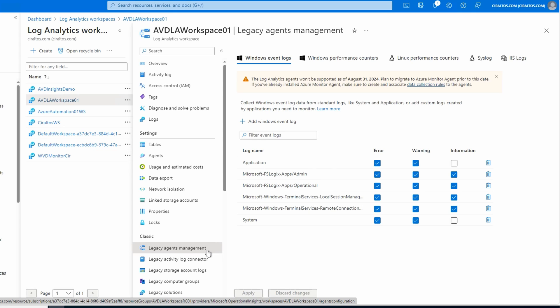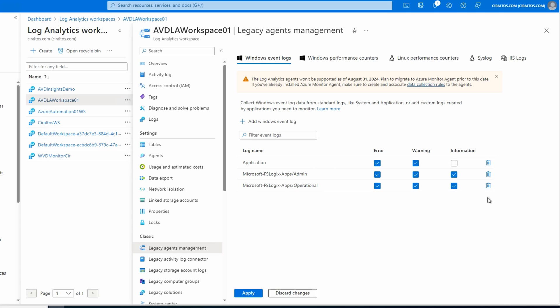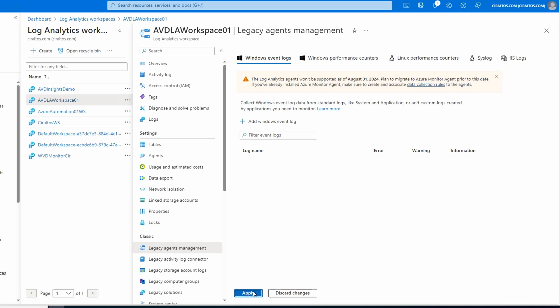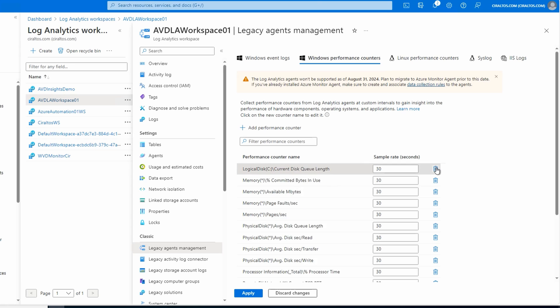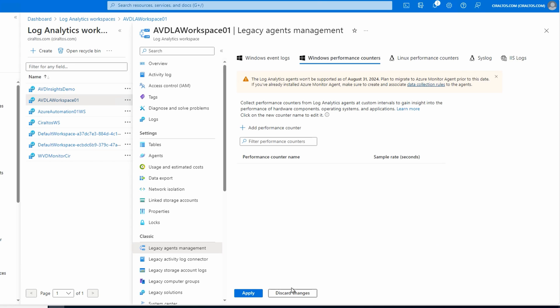With the legacy agent, data collection was set at the workspace. So any Windows computer connected to this with that legacy agent would collect all of the event logs shown on the screen. With the new agent, we use the data collection rule instead. In order to stop all legacy agents from sending this data to the workspace, we simply delete these data collection items and apply. Then go to Windows Performance Counters and do the same, then apply. Verify that all the logs were removed by exiting Legacy Agent Management and going back, or refresh the browser. Note that this change is not instantaneous - it could take some time for the client to pick up the new settings and stop sending data.